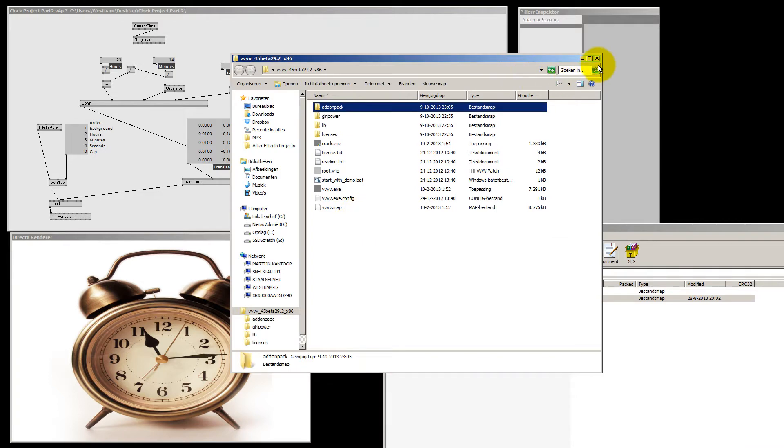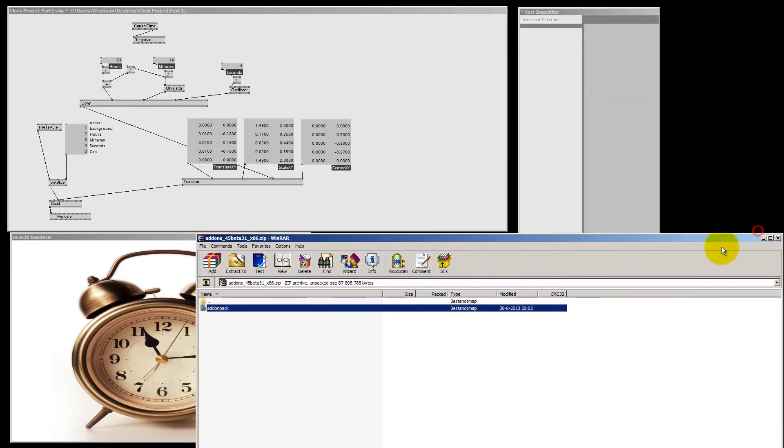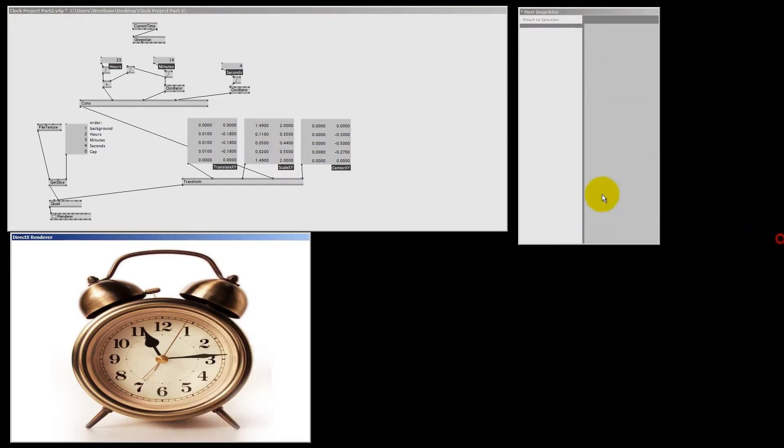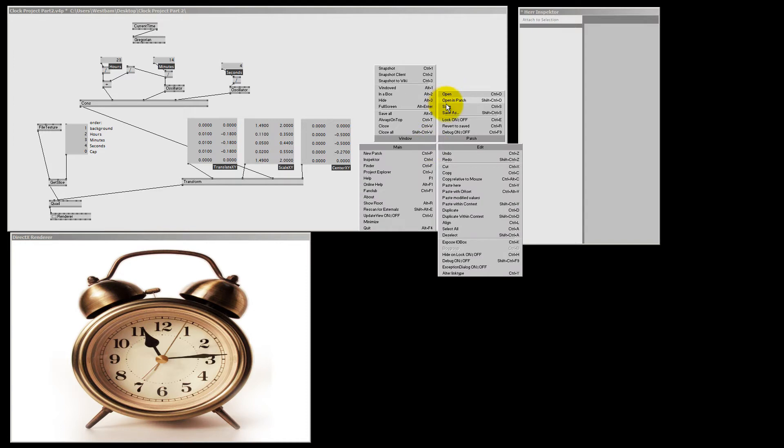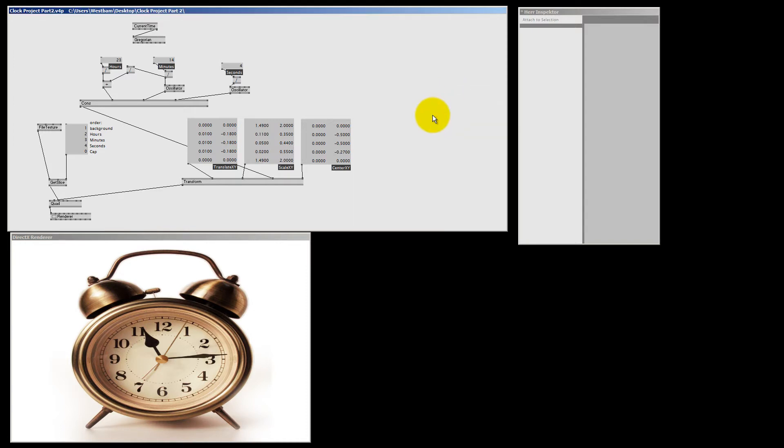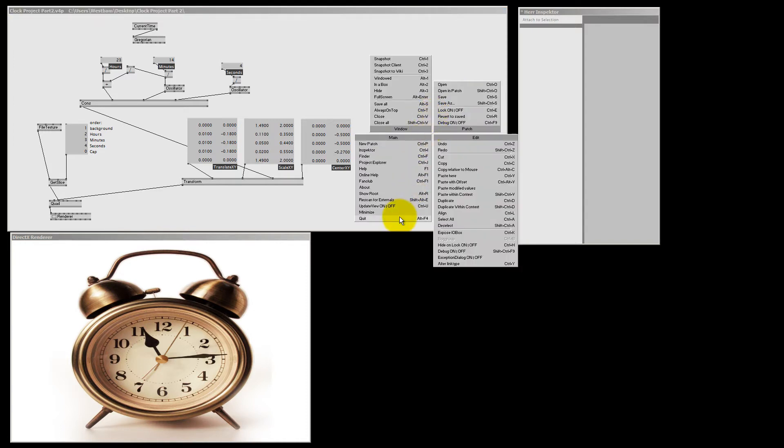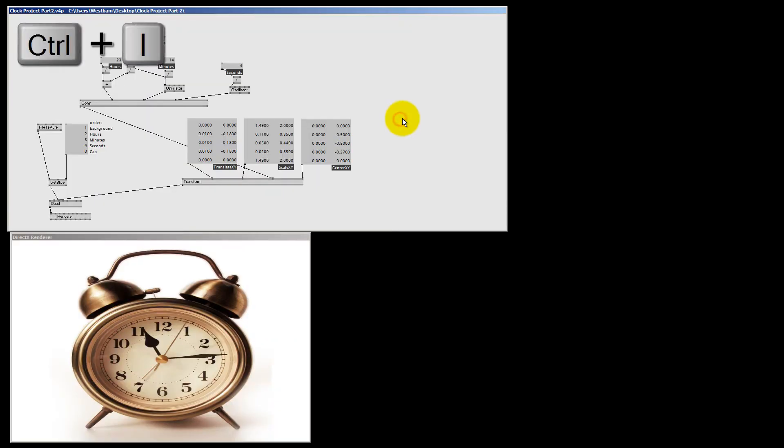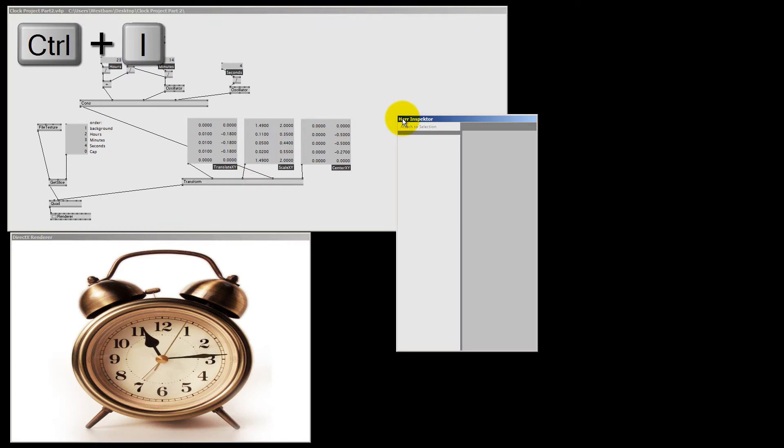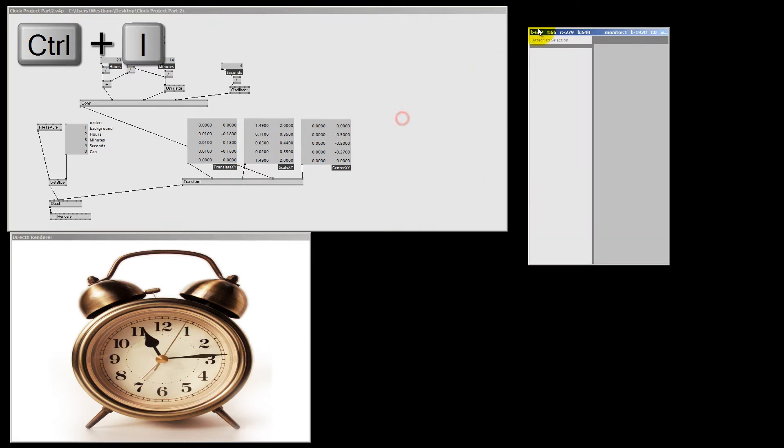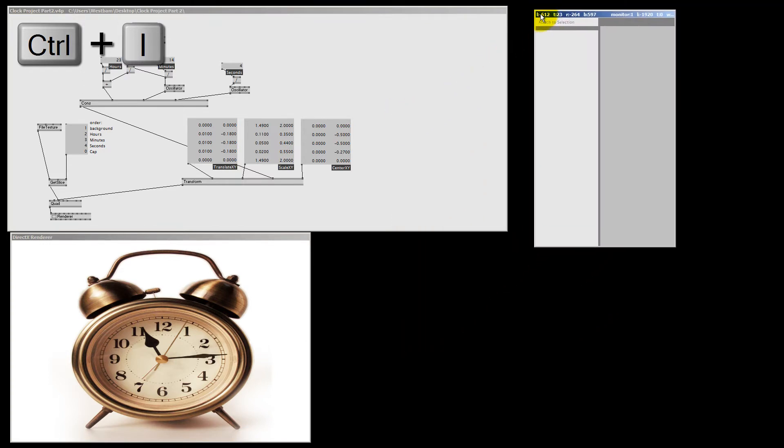Next to make it work we need to be sure to restart our patch. So I quit this and I re-open it. And then I press ctrl-i for my inspector. And we are good to go.